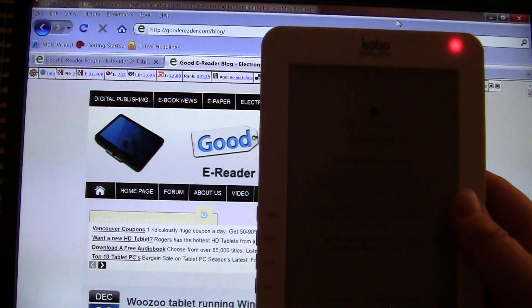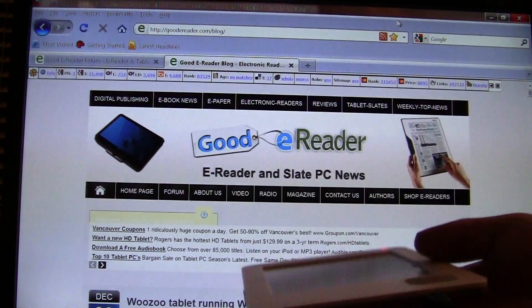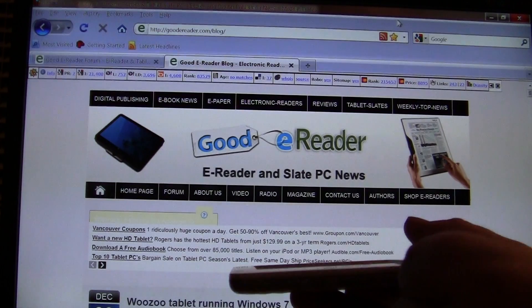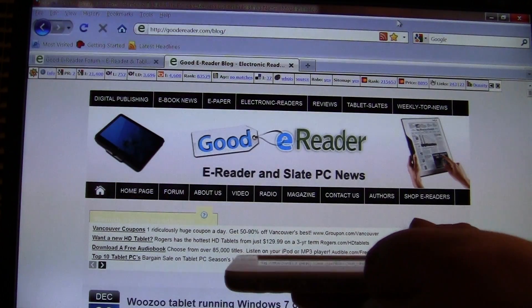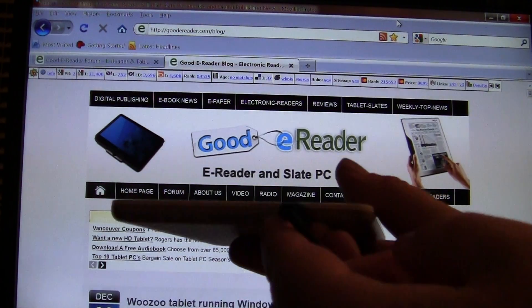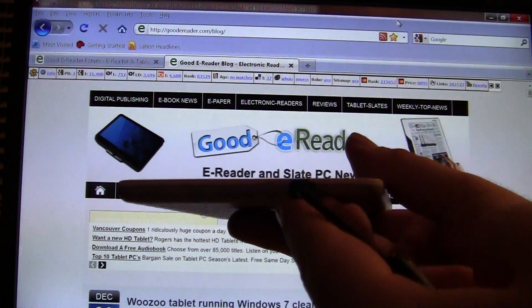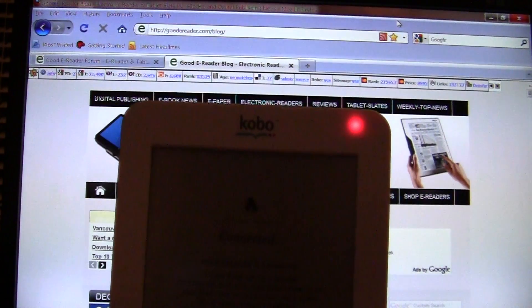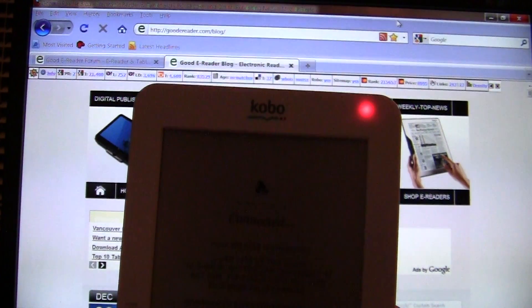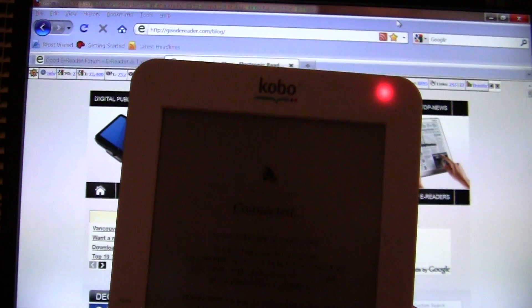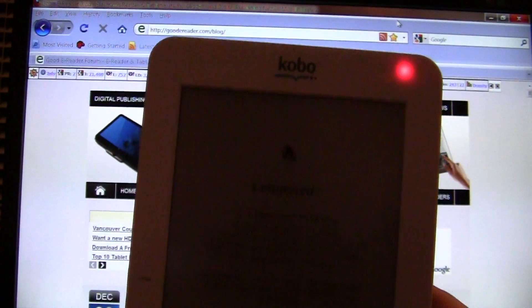The first thing you need is of course the Kobo wireless, and you'll need to plug it in via USB to the bottom port here. Once that's done, the red light will come on telling you that it is plugged into your computer.